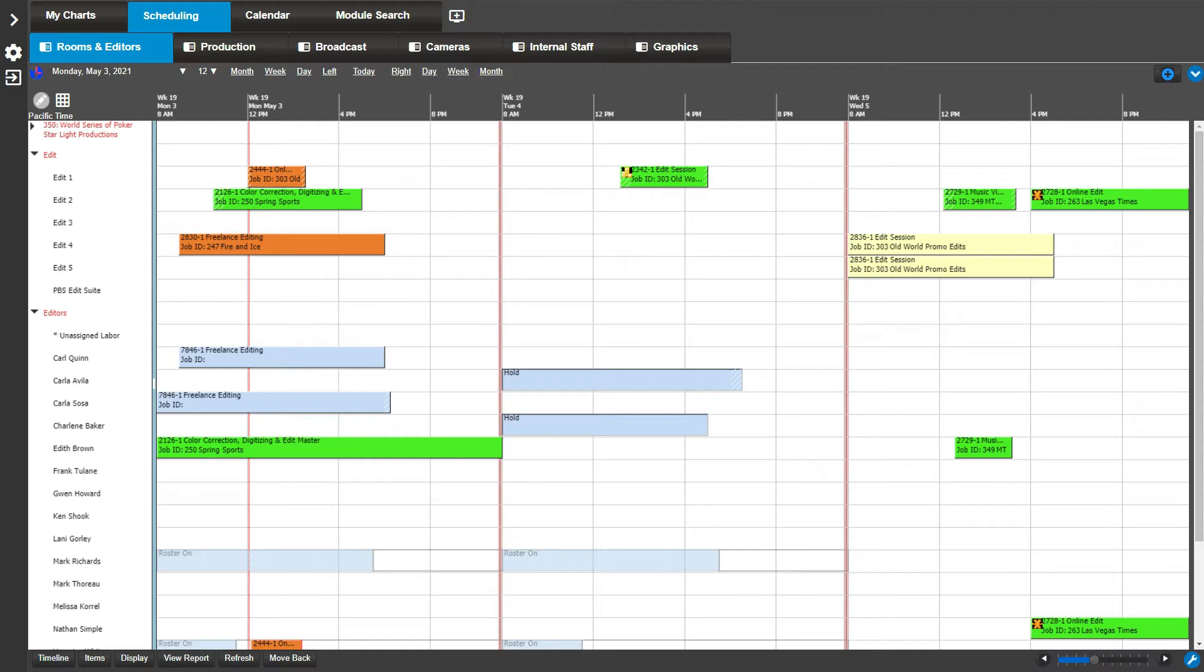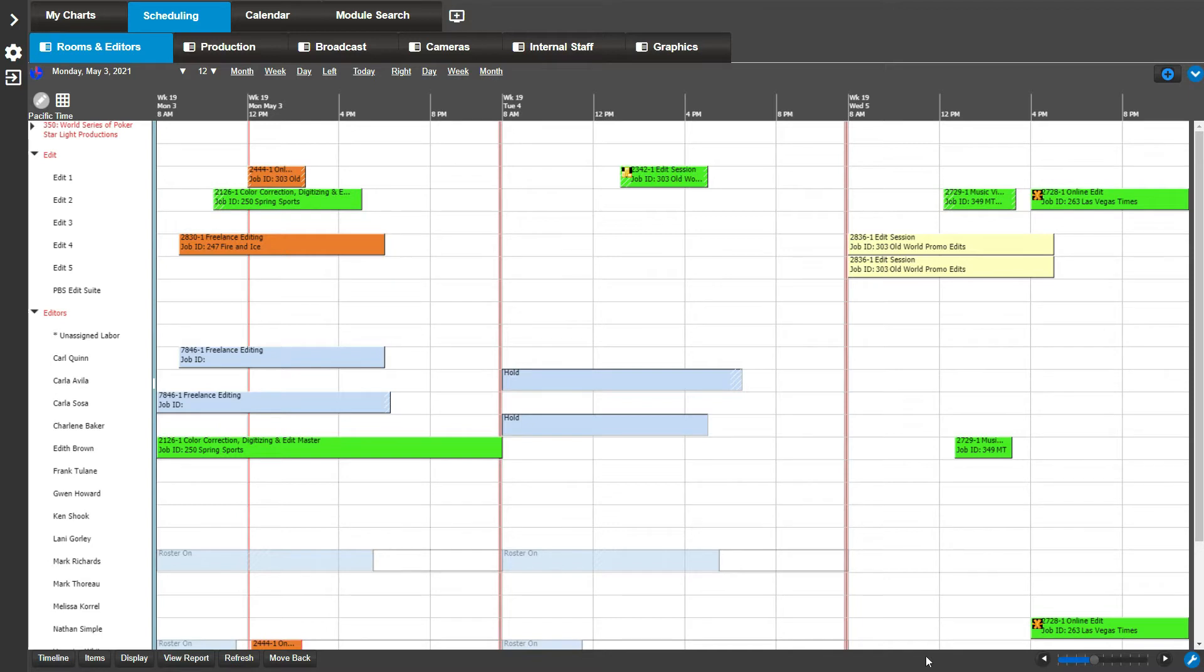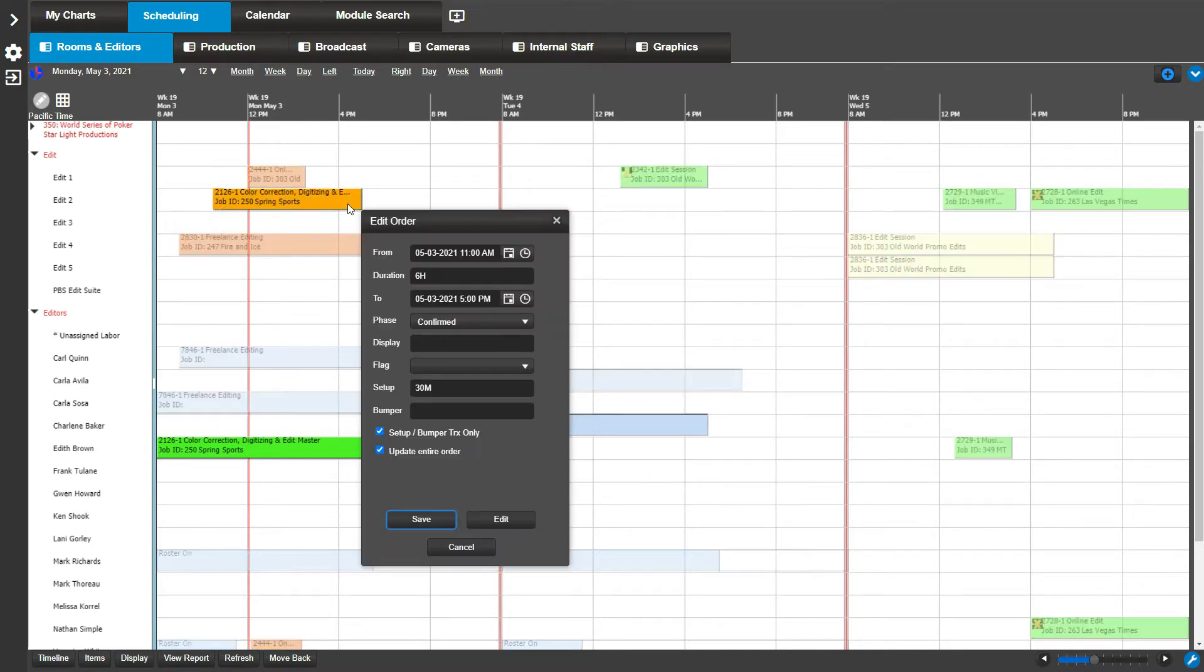In this example, we will assign an editor to a few orders. For example, let's select a few order bookings for our editor Ken. Simply click on the desired booking bar. Note all the other bookings not associated with this order fade in color.